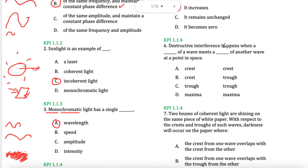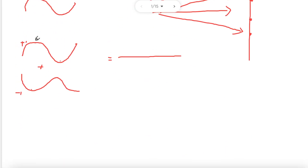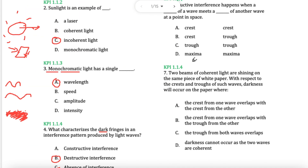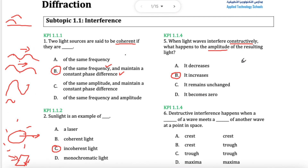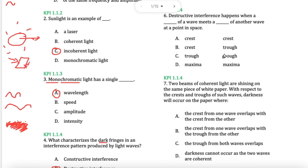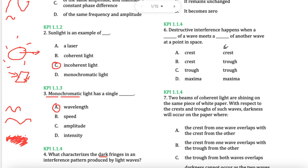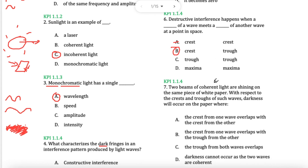Destructive happens when a crest meets a trough — the maximum meets the minimum. So I'm looking for crest and trough. B is good. C and D are no good — these are both maximums, both crests. B is the answer.